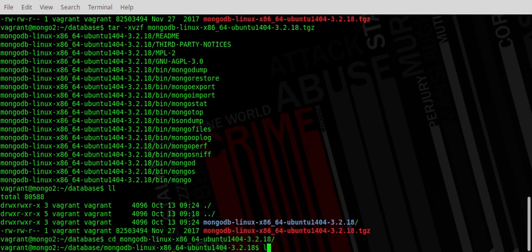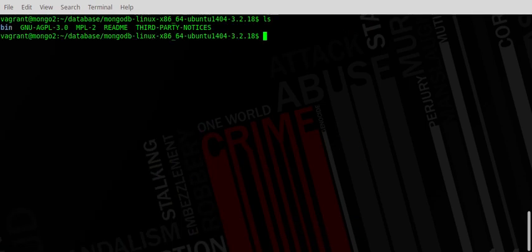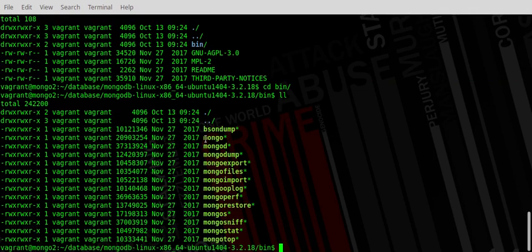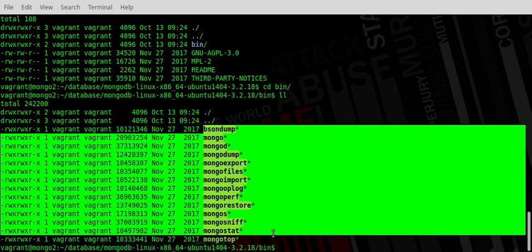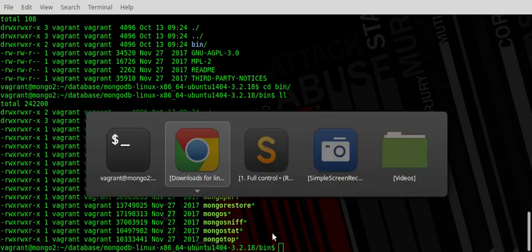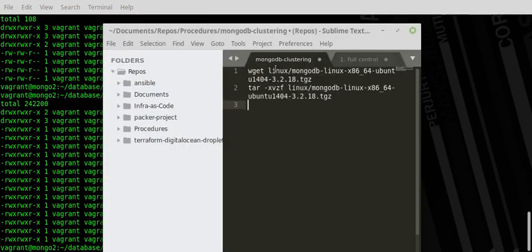All right, so now we are in the directory of MongoDB and these are the files that come by default — the licensing, the notices, the readme. The 'bin' directory is where you will find all the important MongoDB-related files, which the system would install for you if you were to use apt-get. But since we're doing it ourselves, we're just going to use the binaries and set everything up.